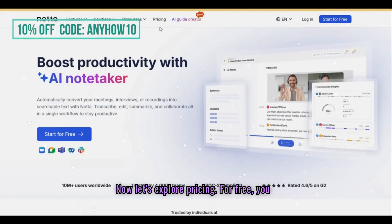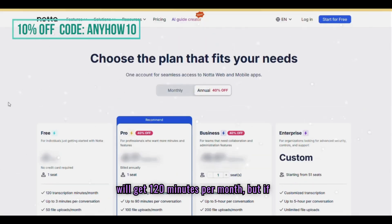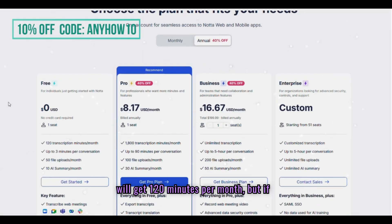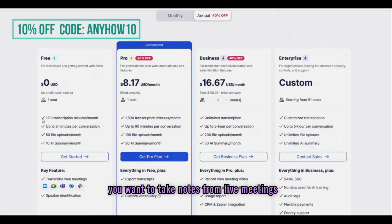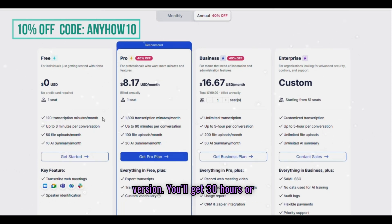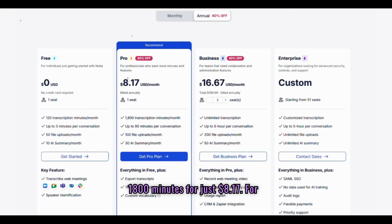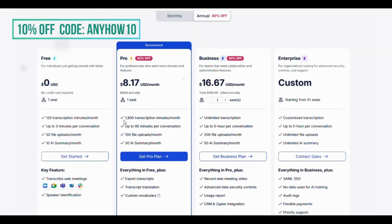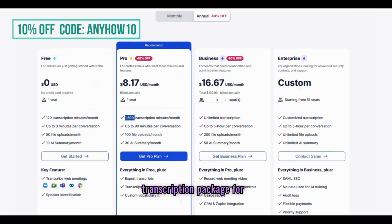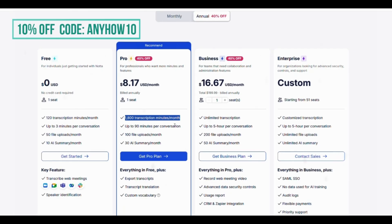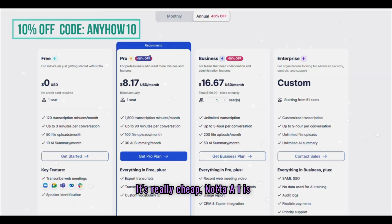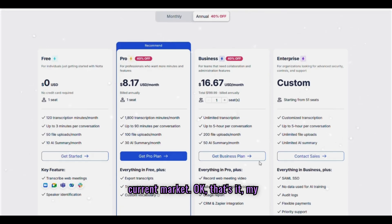Now, let's explore pricing. For free, you will get 120 minutes per month. But if you want to take notes from live meetings and transcribe it, go with the pro version. You'll get 30 hours or 1,800 minutes for just $8.17. For your business, go with the Unlimited Transcription Package for just $16.67. It's really cheap. NADA AI is offering the best value for money in the current market.